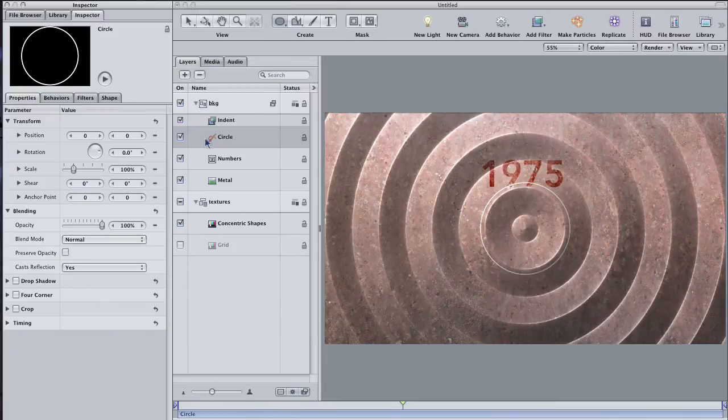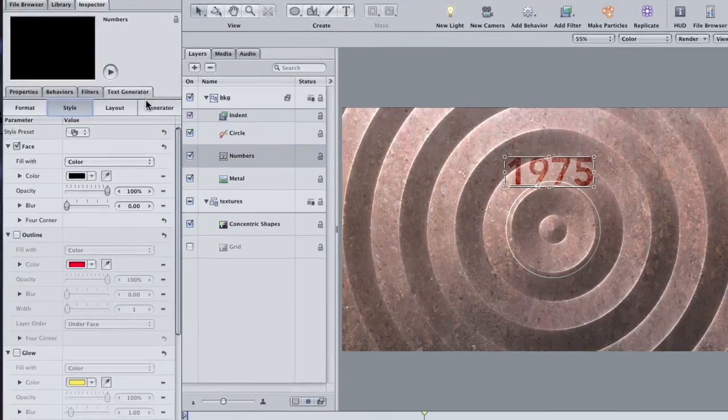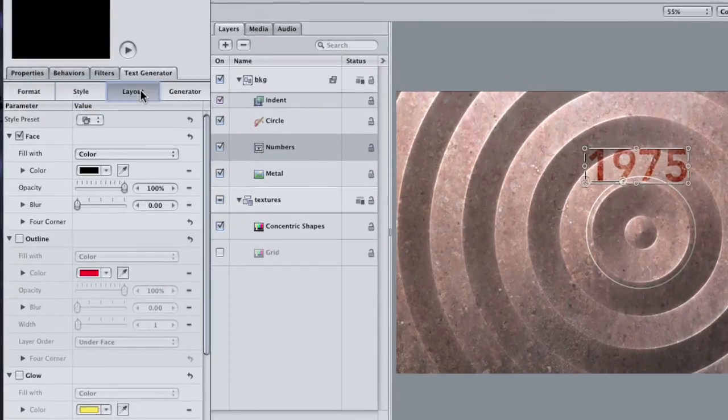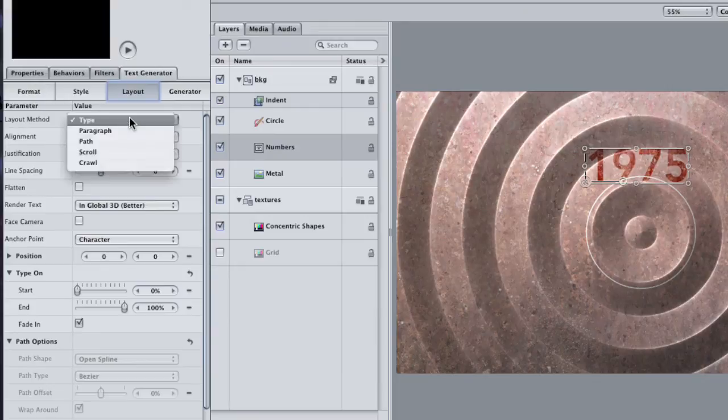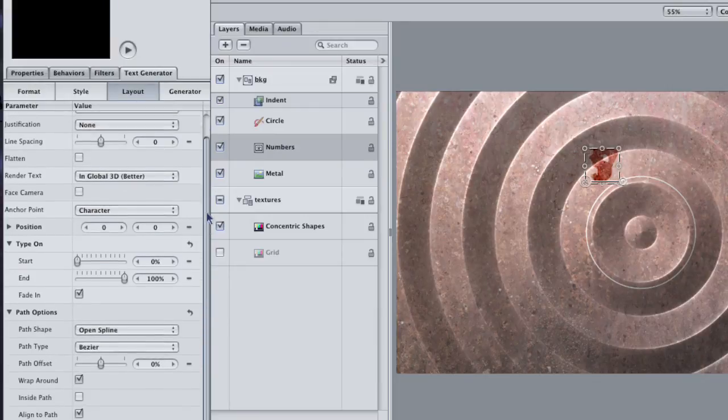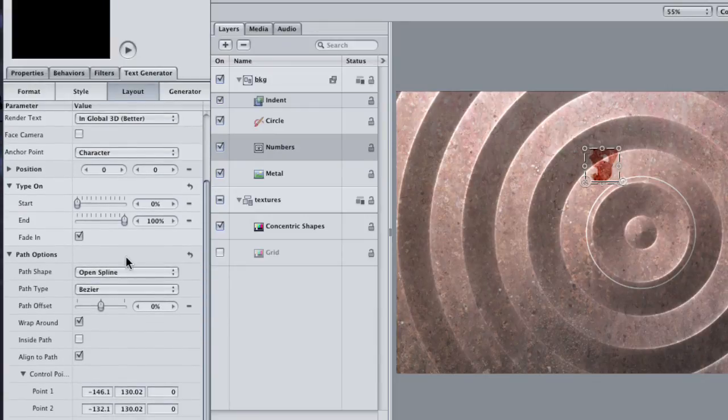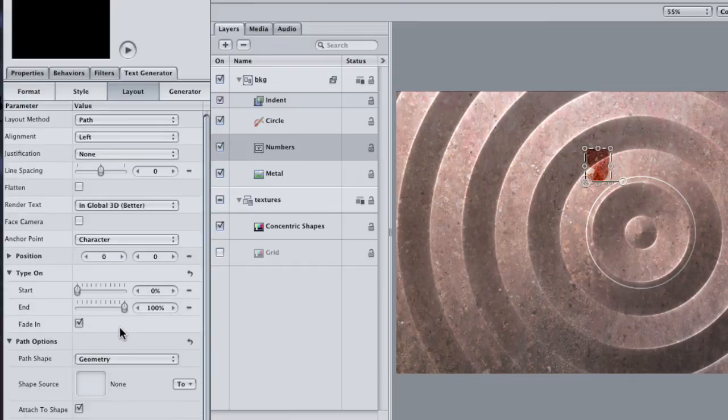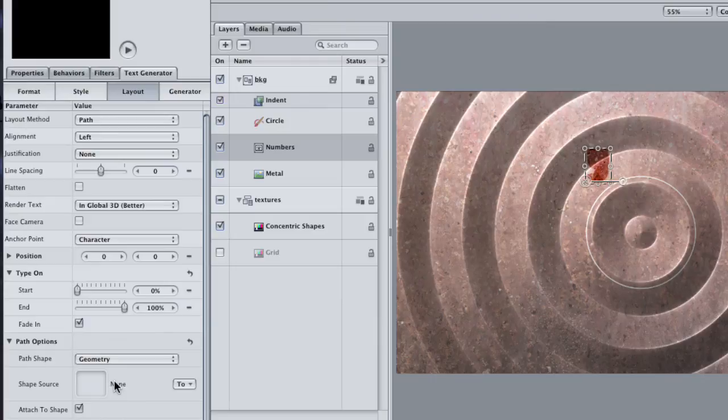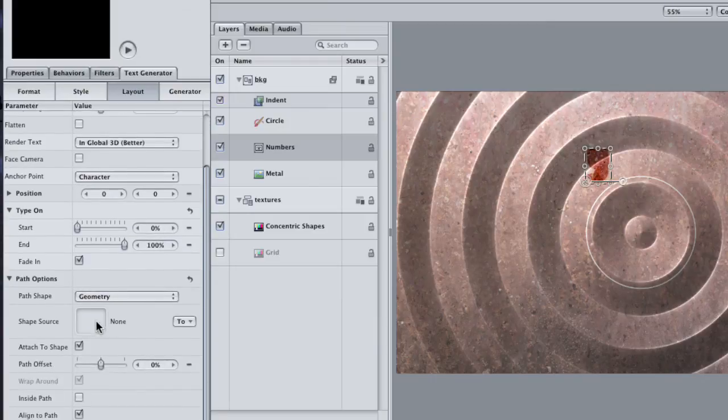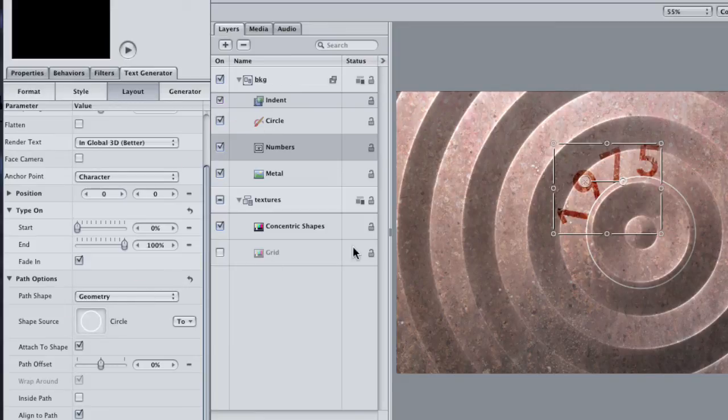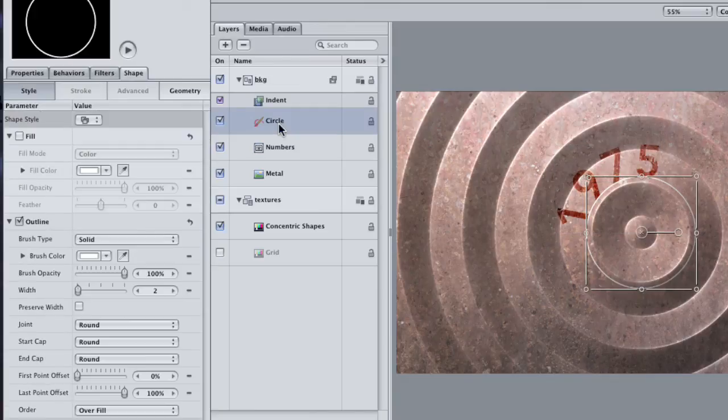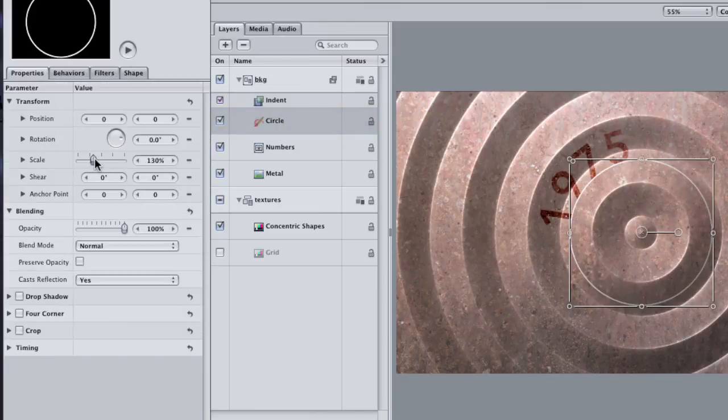Re-select your Numbers layer and in the Generator tab, click on the Layout button. Change the Layout method to Path and then go down to the Path Shape and change that to Geometry. This creates a Source Well that will allow you to use a custom shape as the path that the text aligns to. Drag your circle into the well. Now I can select the circle and scale it up in the Properties tab to adjust where the text is going to go.